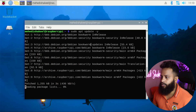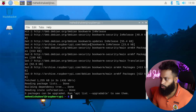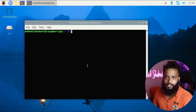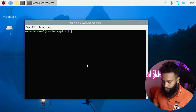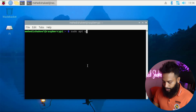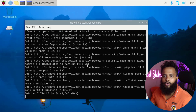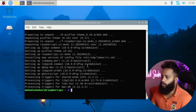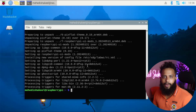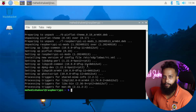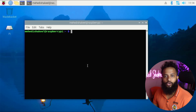Packages have been updated. Now you have to upgrade all the Raspberry Pi packages, so type: sudo apt upgrade -y, then press Enter. This command is going to upgrade all the Raspberry Pi packages. All packages have now been upgraded.